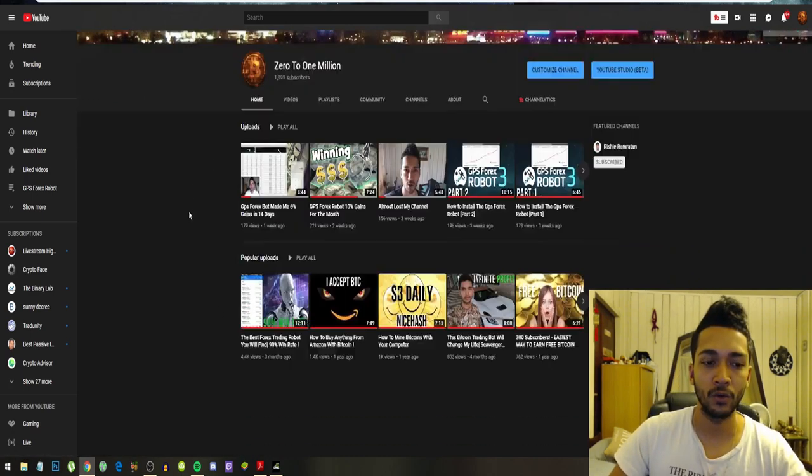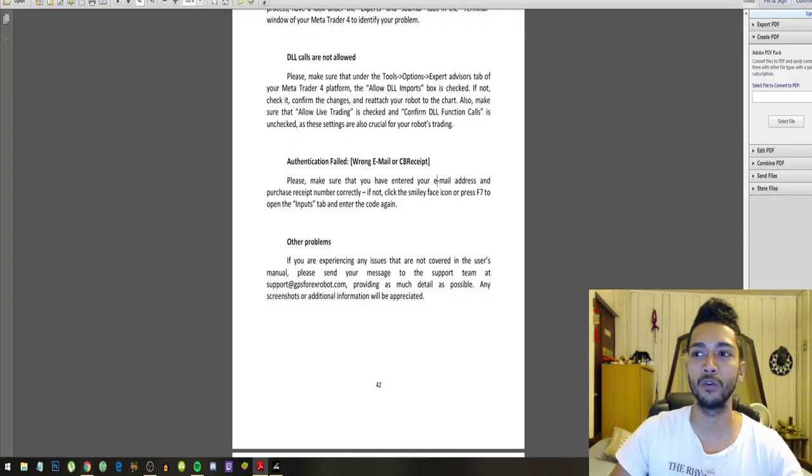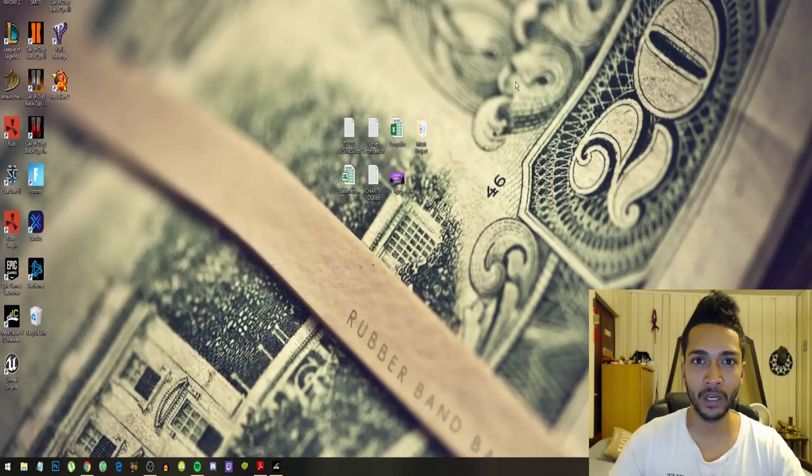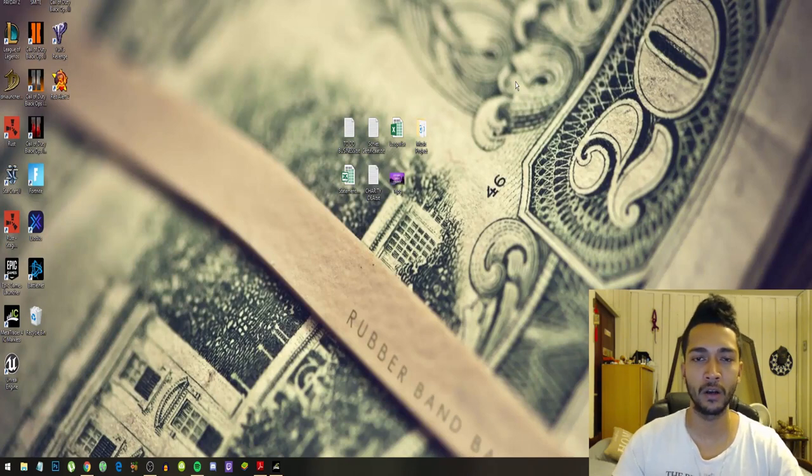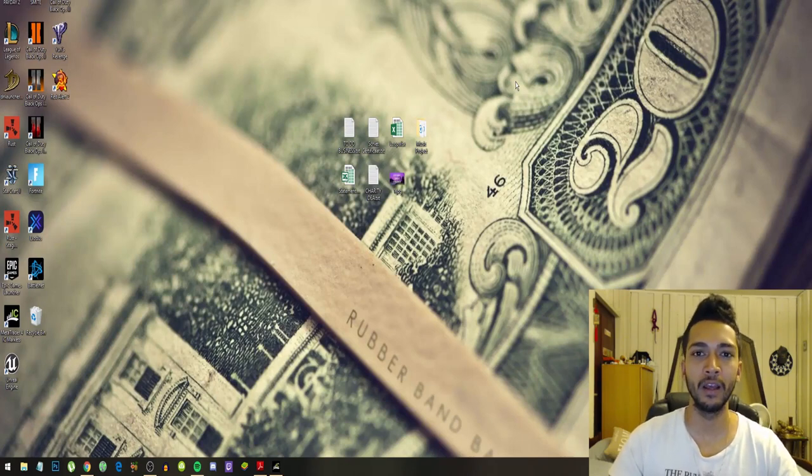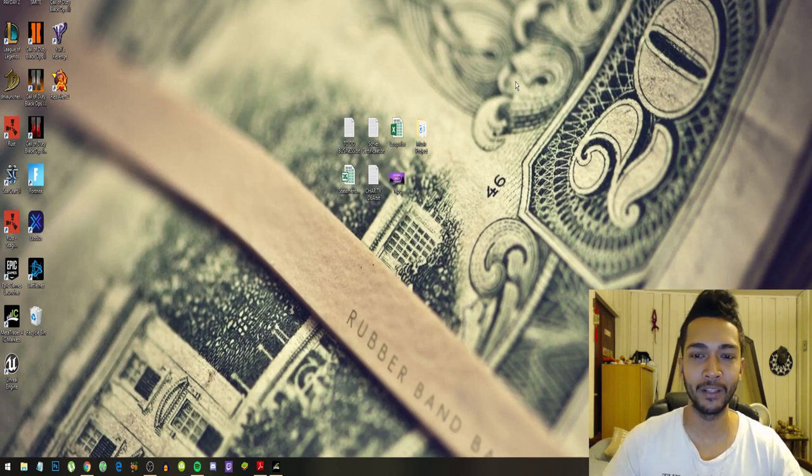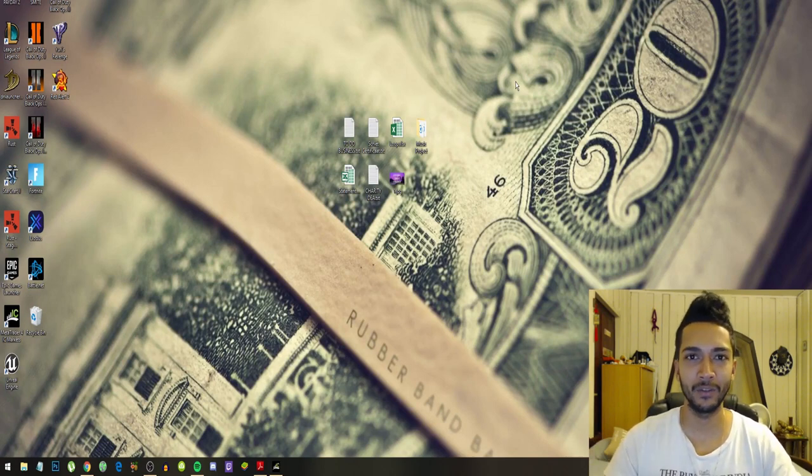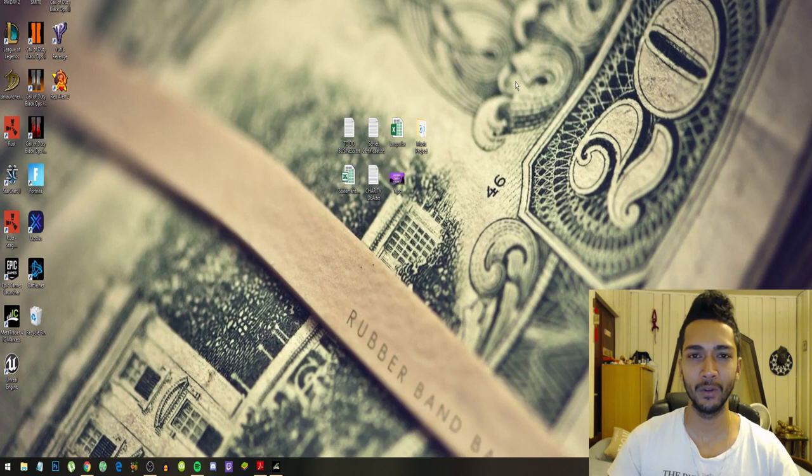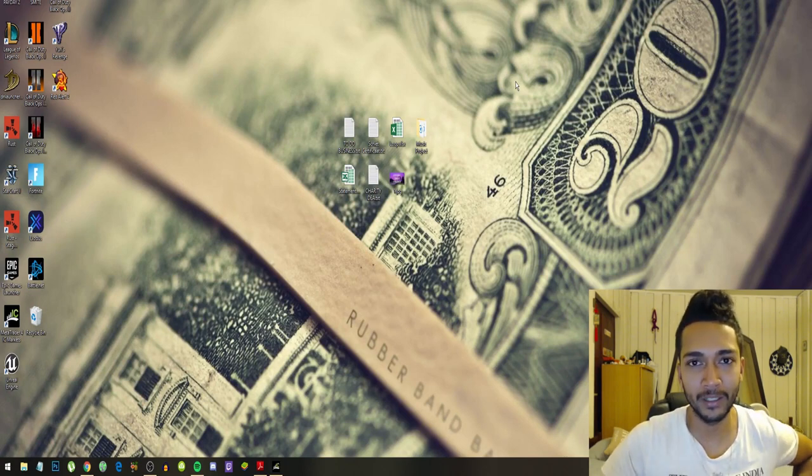All right guys, so I hope this video will help. Don't forget to comment your own experience on the GPS Forex Robot. I will keep these videos coming. I will not do any results in this video. I will do that in my next video so that this video can be all about the problem that the robot is not placing trades.